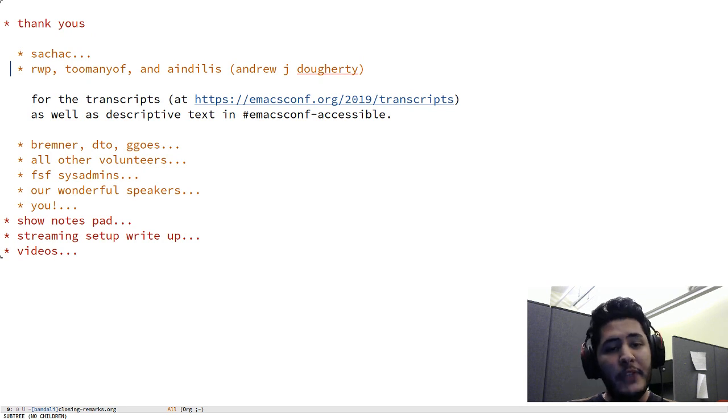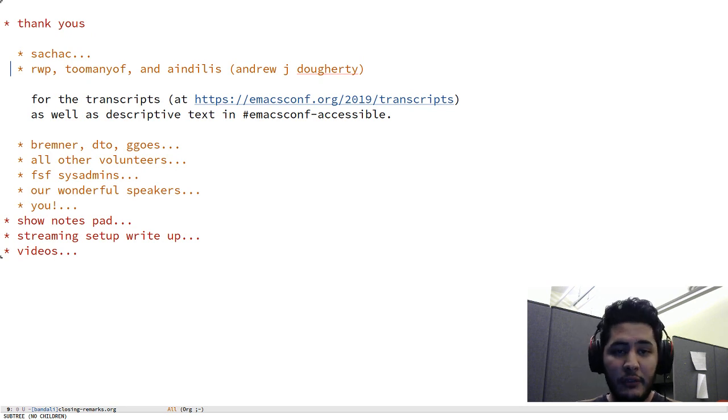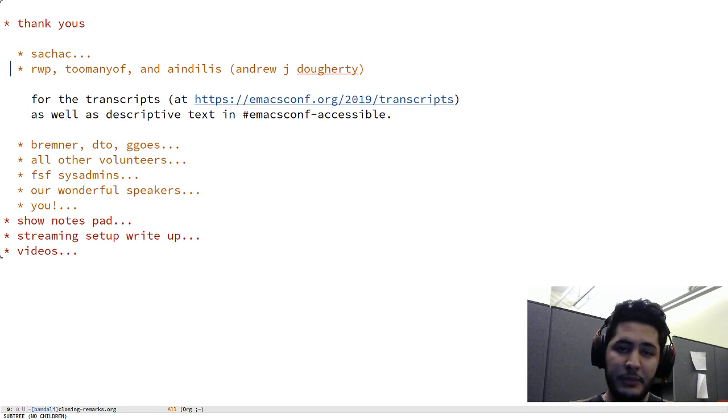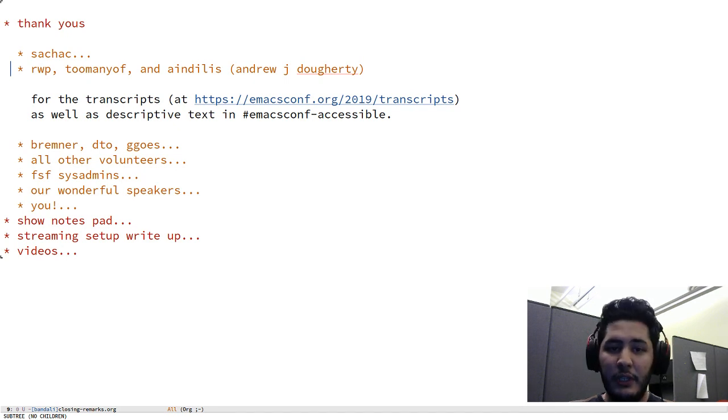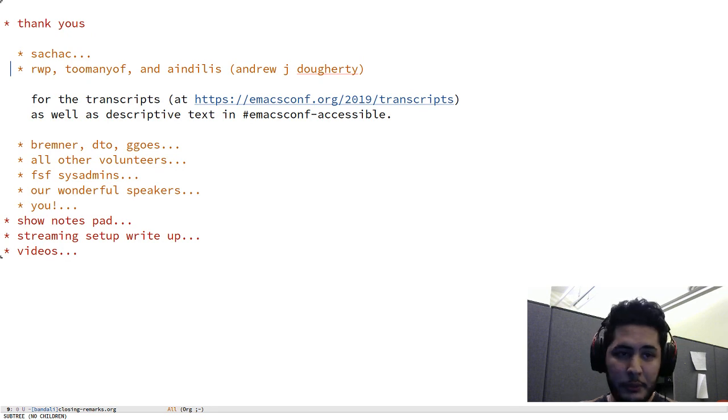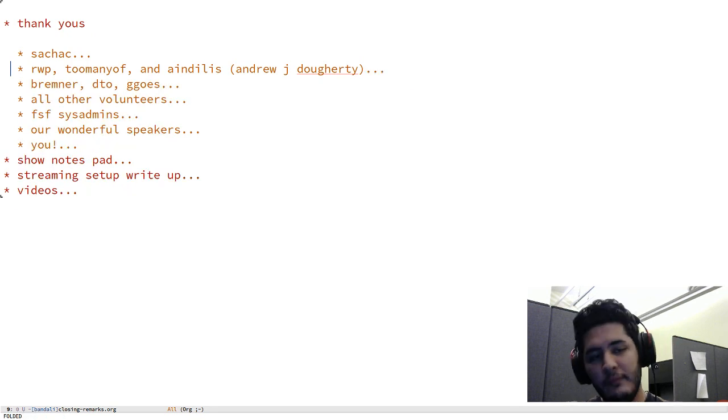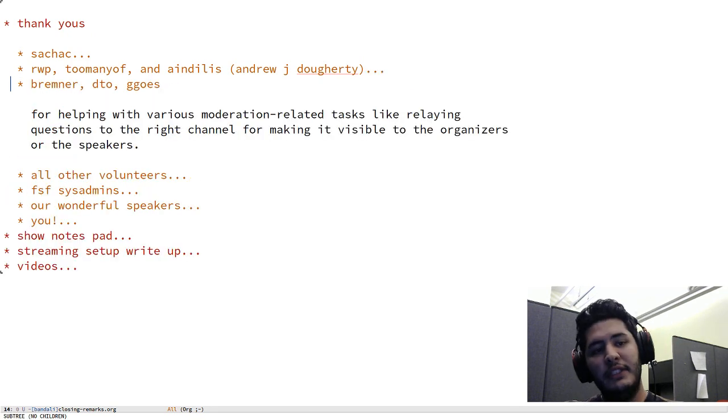And of course, any other volunteers, if the speakers themselves can't do the transcripts, if anyone wants to step up and help write transcripts for the rest of the talks, please do so.